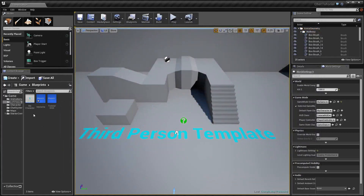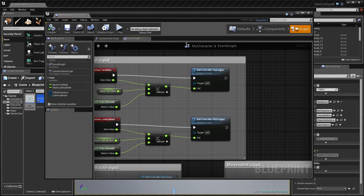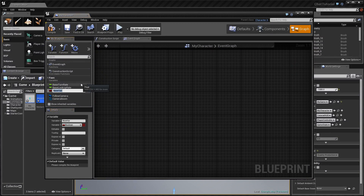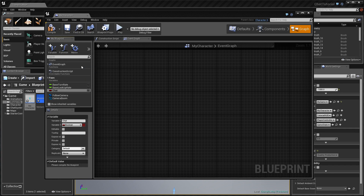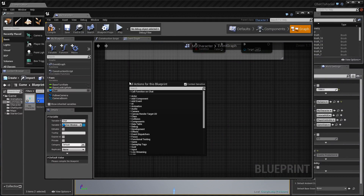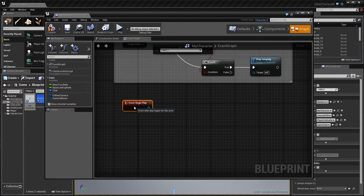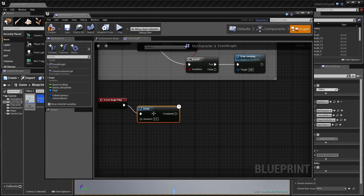Now close the HUD and go into our character blueprint. The first thing we're going to do is create a new variable and call it 'Chat'. Again, set the variable type to 'Chat Window'. Then get the Event Begin Play node, add a Delay node, and set the duration to 0.5.